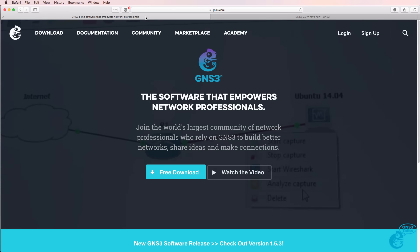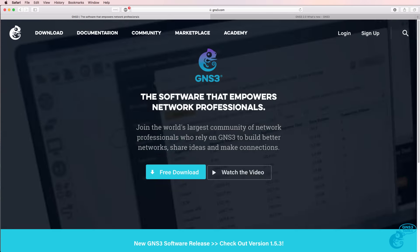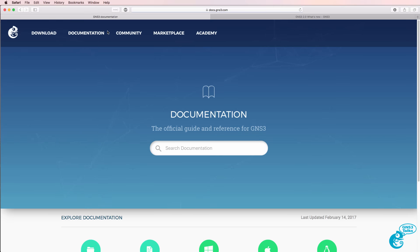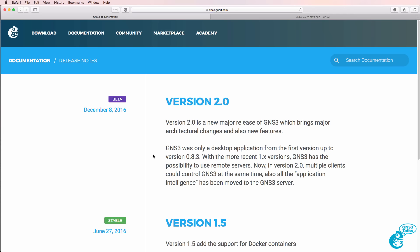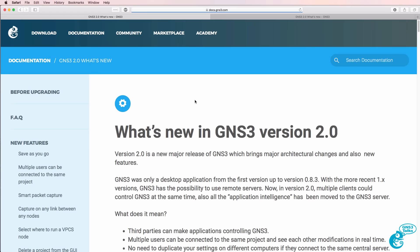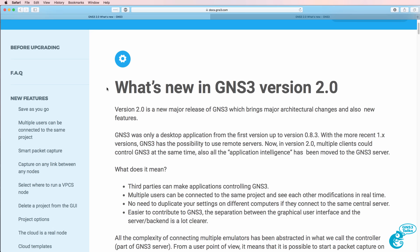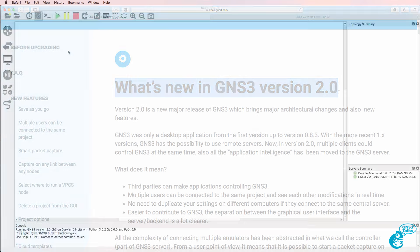Now you can find out the details of version 2 by going to the documentation on GNS3's website, clicking on release notes and clicking version 2.0. So the NAT node is one of the new options available in GNS3 2.0.